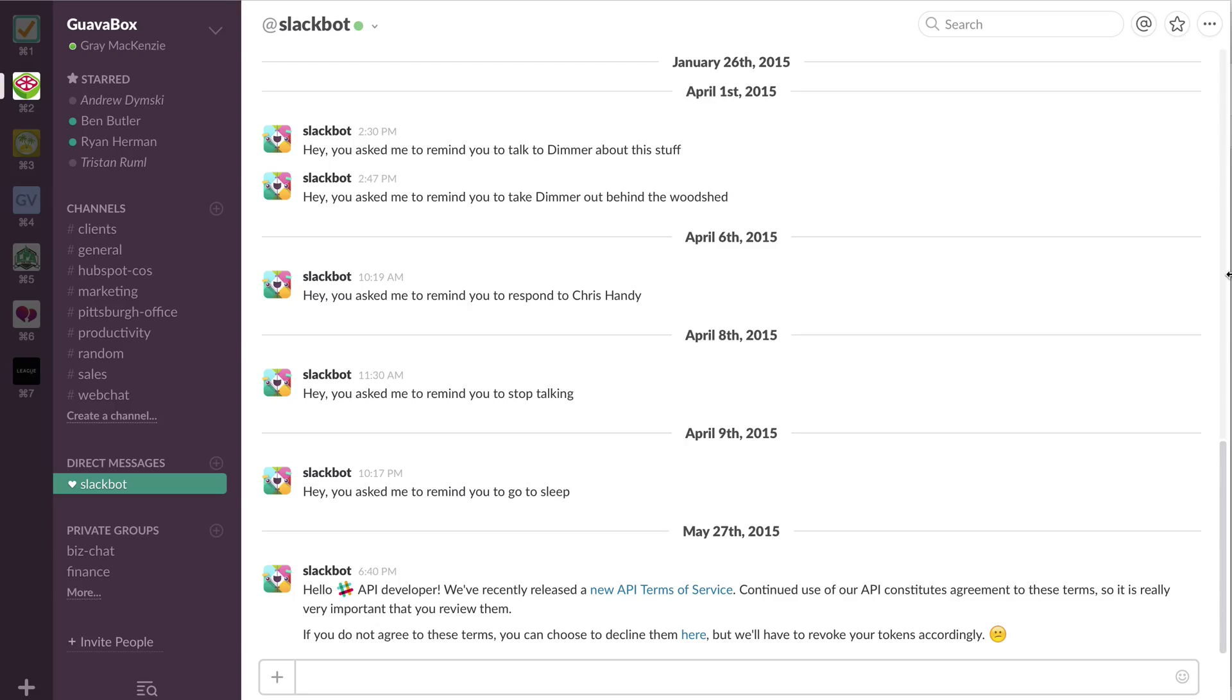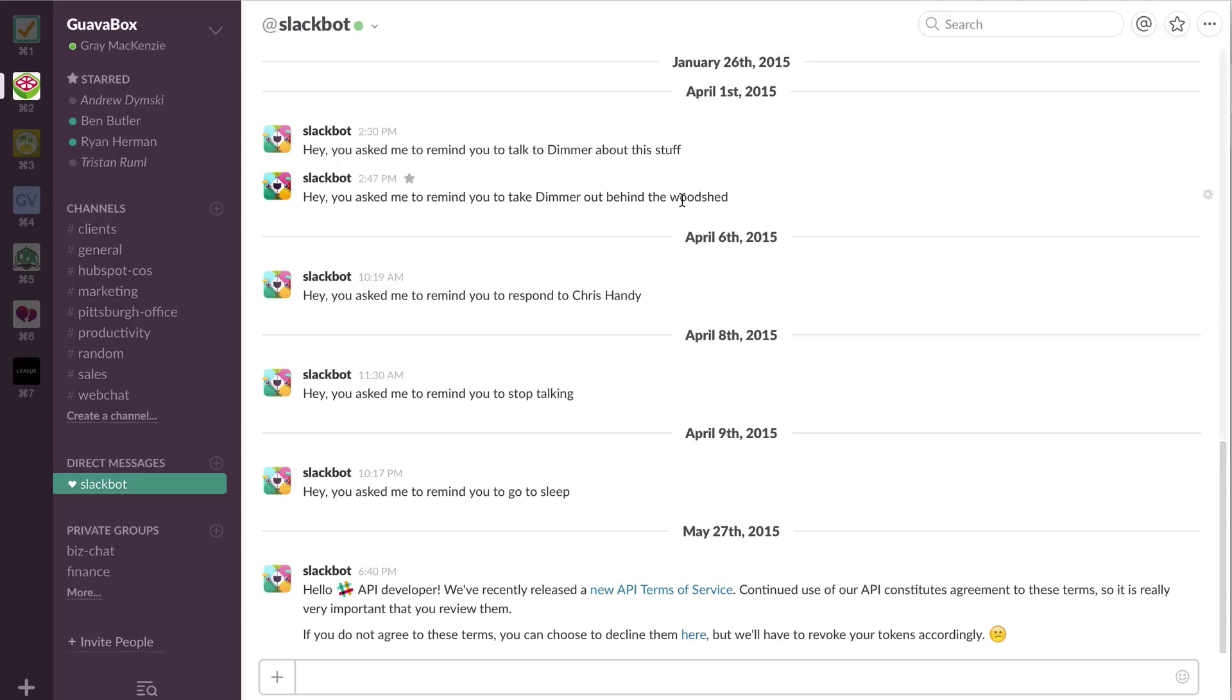Right now I'm inside my GuavaBox Slack client and I am in my direct message stream with the Slack bot. I'm not even going to get into that right now, what you can do. I really don't use it that frequently. But Slack is a team chat communication platform.